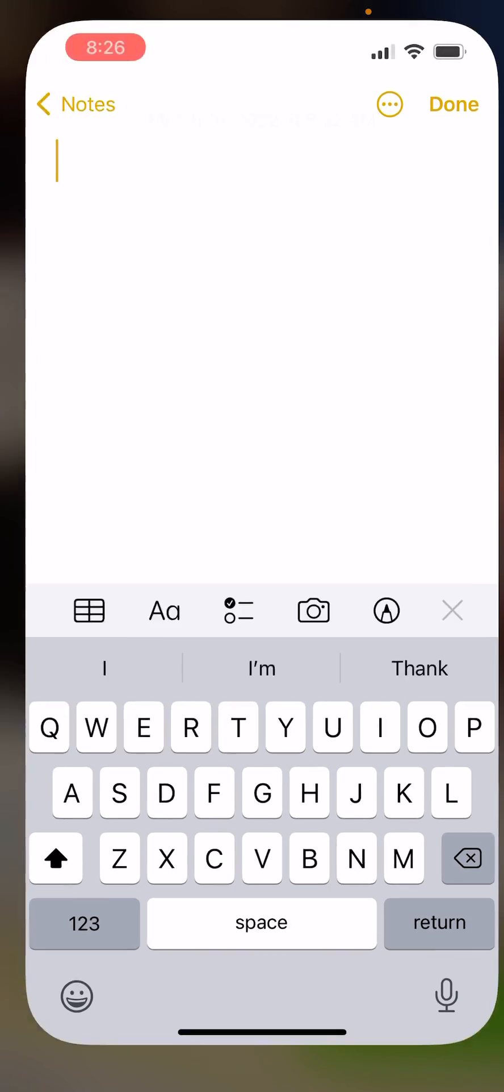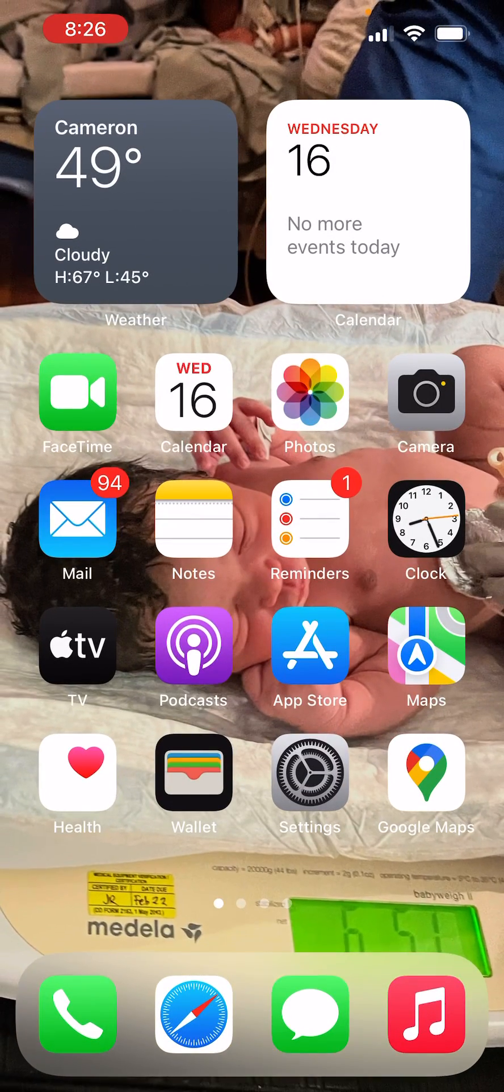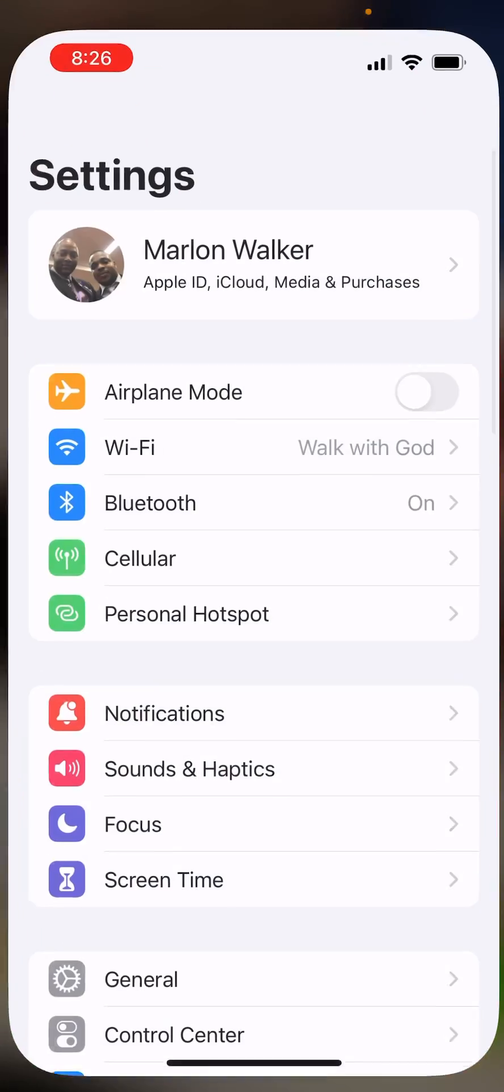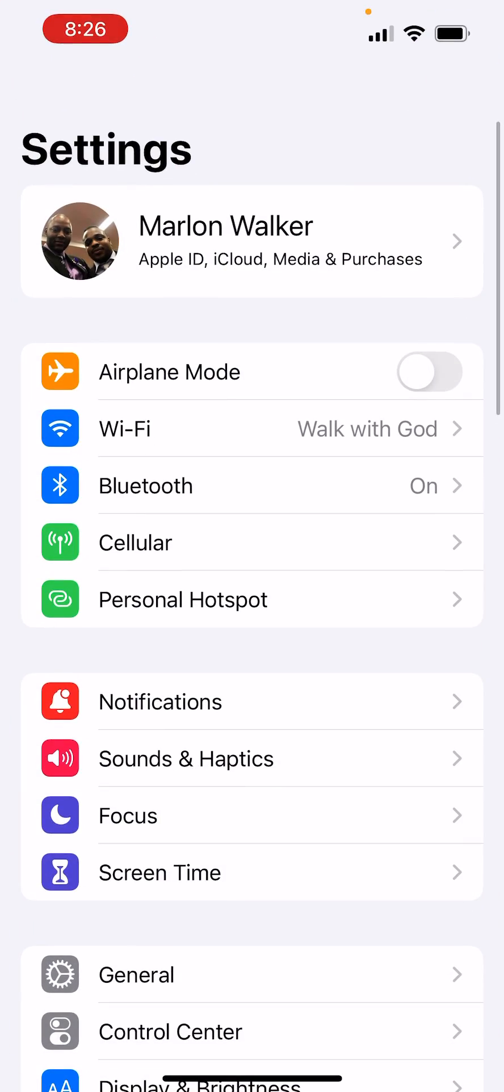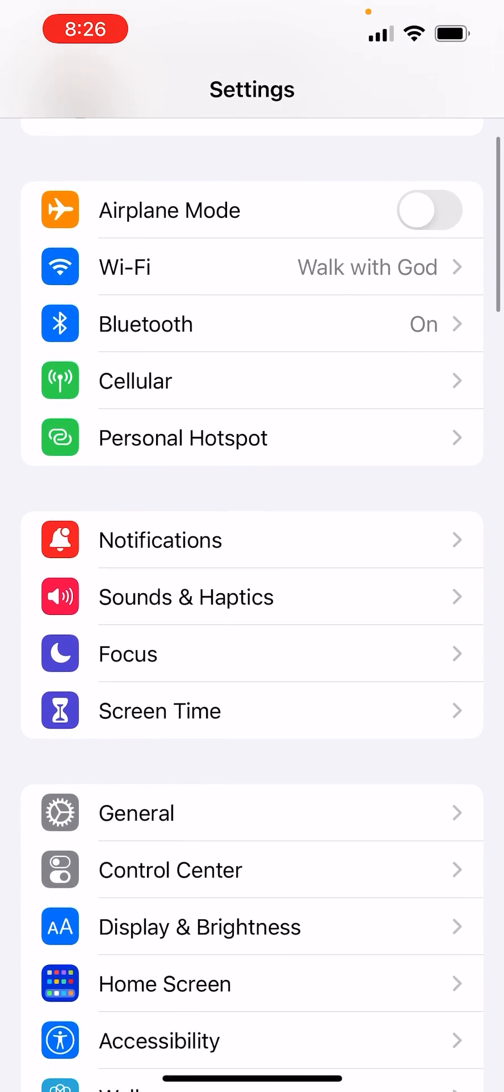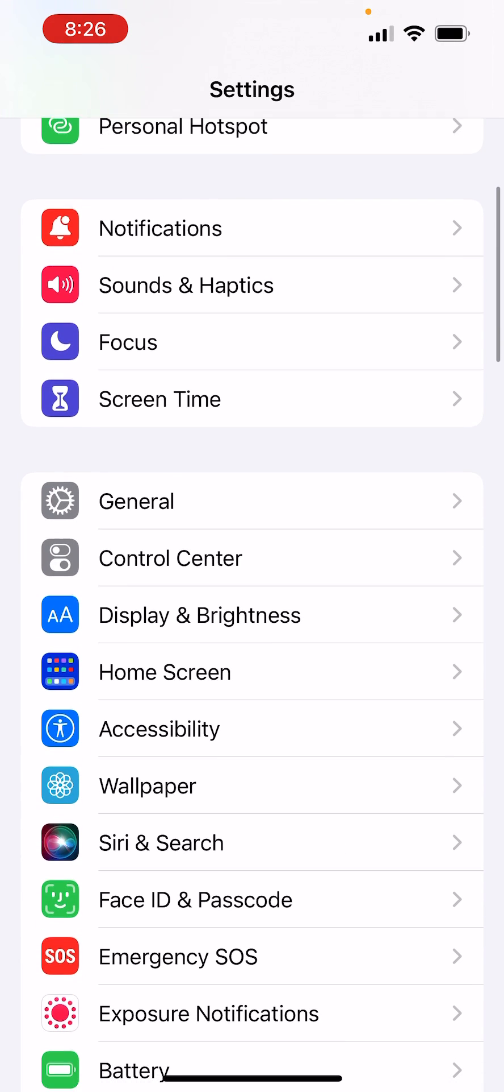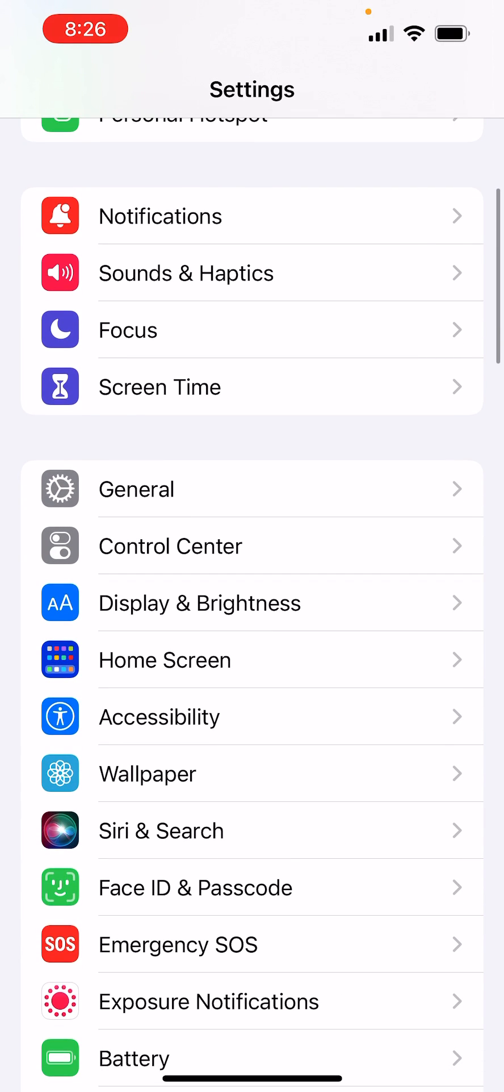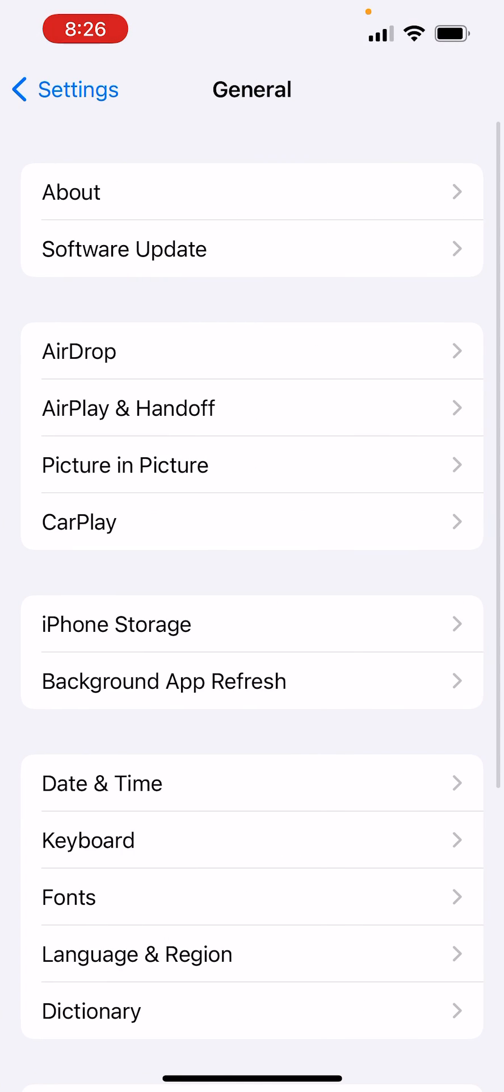So to add the Greek, you go to Settings, scroll down to General, and right here you see Keyboard.